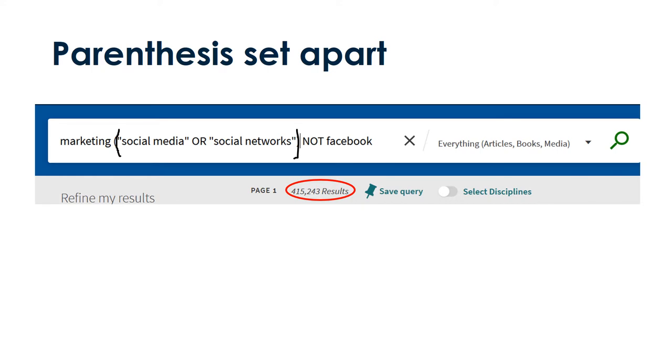If I didn't put parentheses around the OR phrase, I would get all the articles about marketing and social media or anything about social networks, but not Facebook. Careful! Parentheses can be tricky.